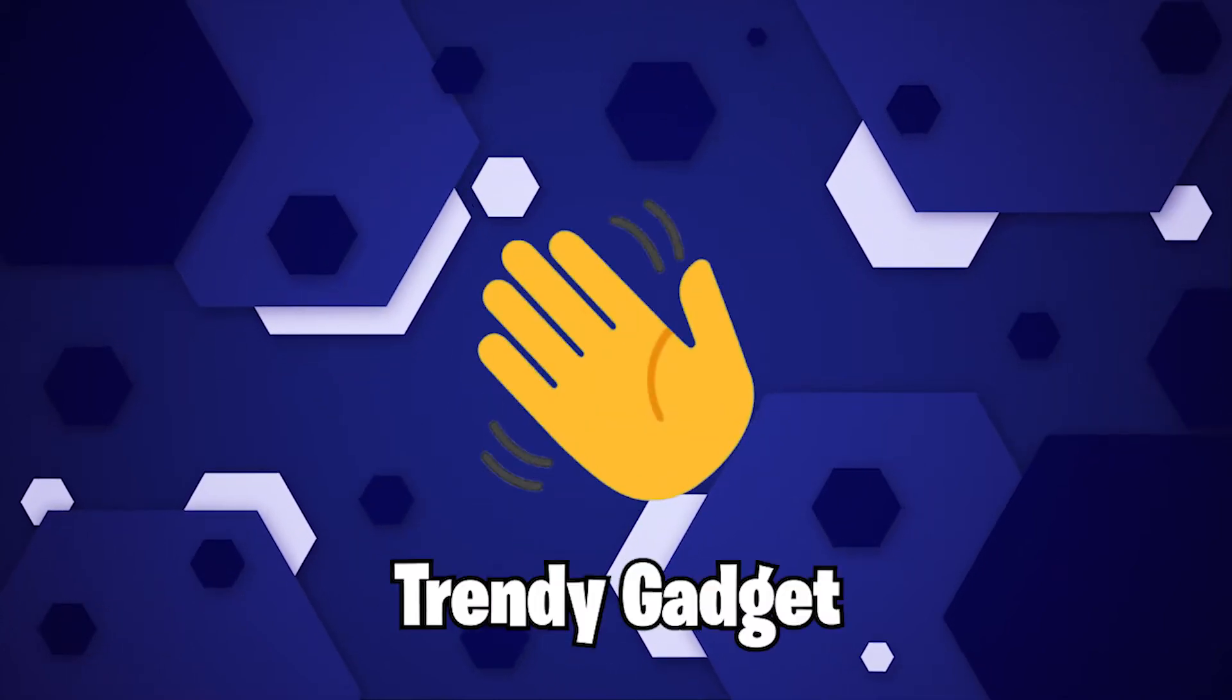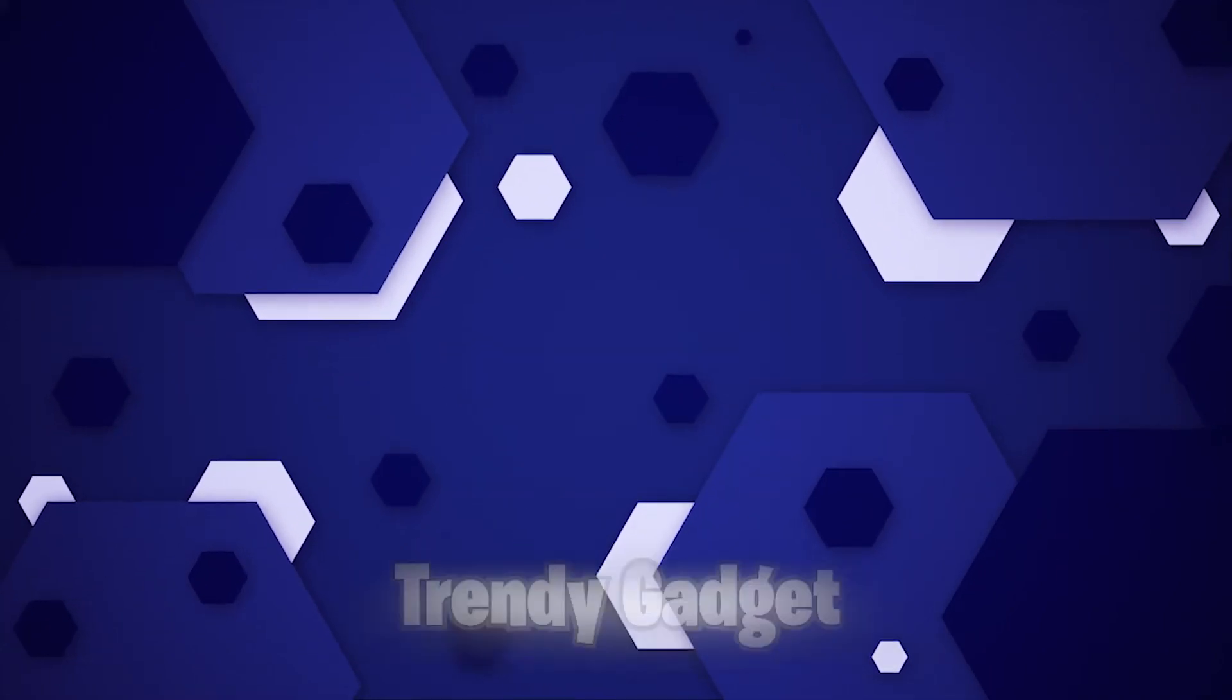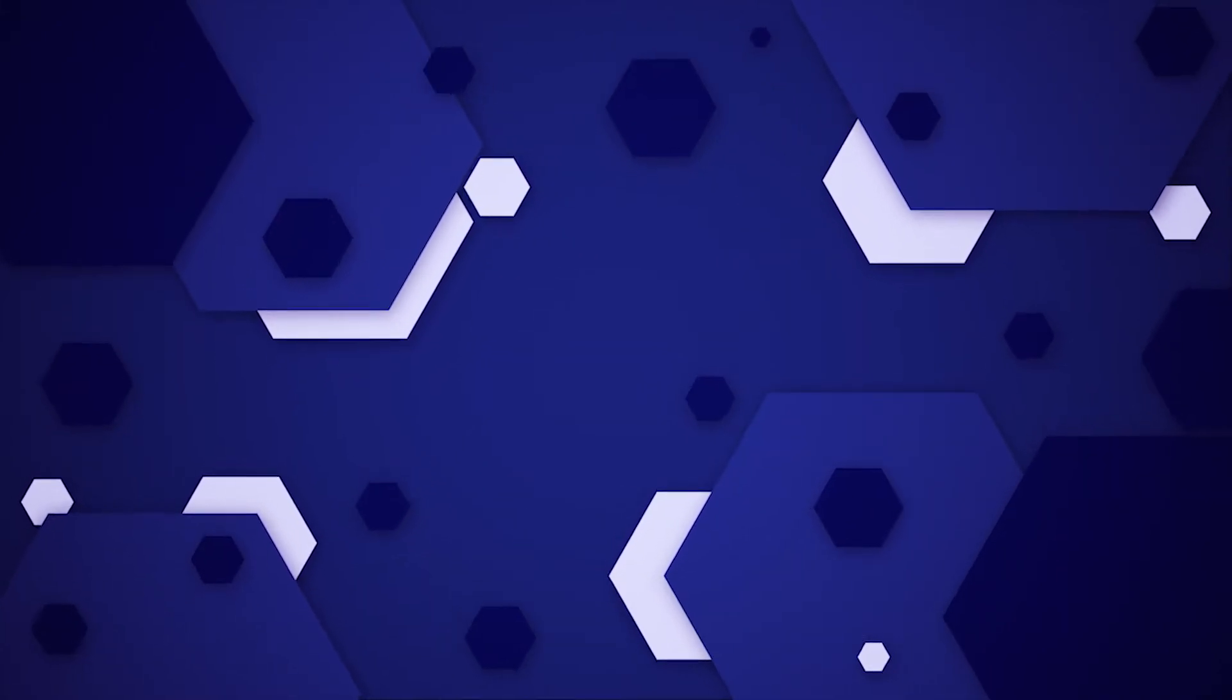Hey guys, welcome back to Trendy Gadget. Today we'll talk about whether the new Apple M2 chip will be better than an RTX 3090. Let's head into it.